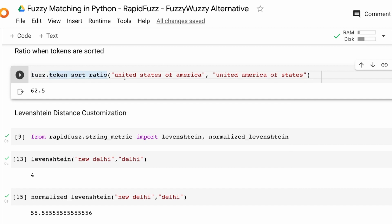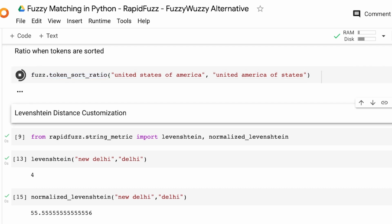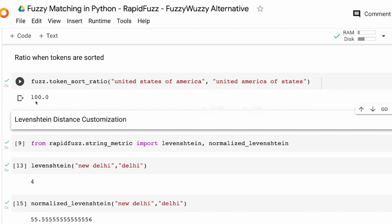When I use token_sort_ratio for 'United States of America' and 'United America of States' and press enter, I get a score of 100. The score is a normalized Levenshtein score ranging from 0 to 100 — if there is an exact match you get 100, if there is no match at all you get 0. So now if tokens are jumbled you know how to handle it.